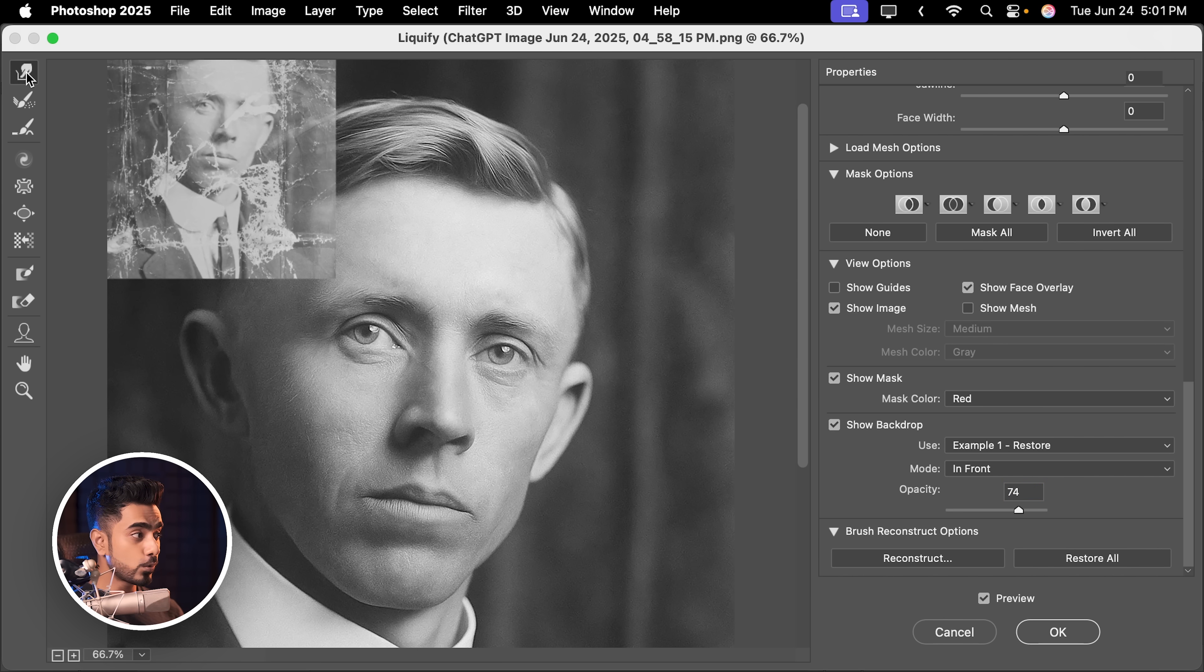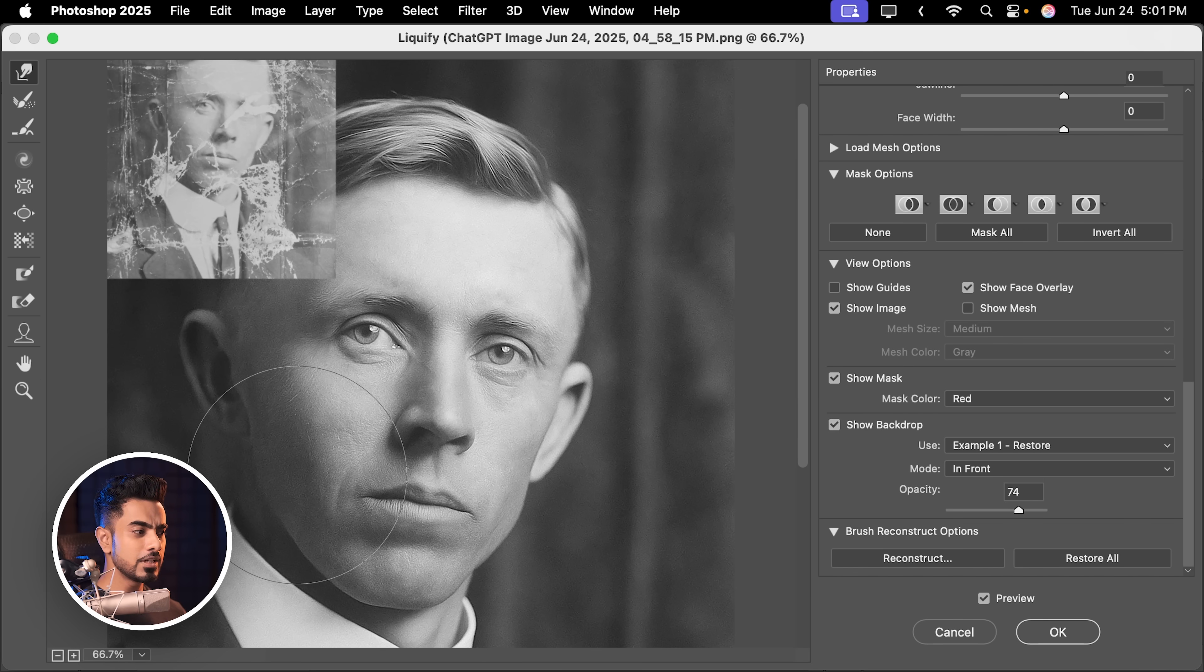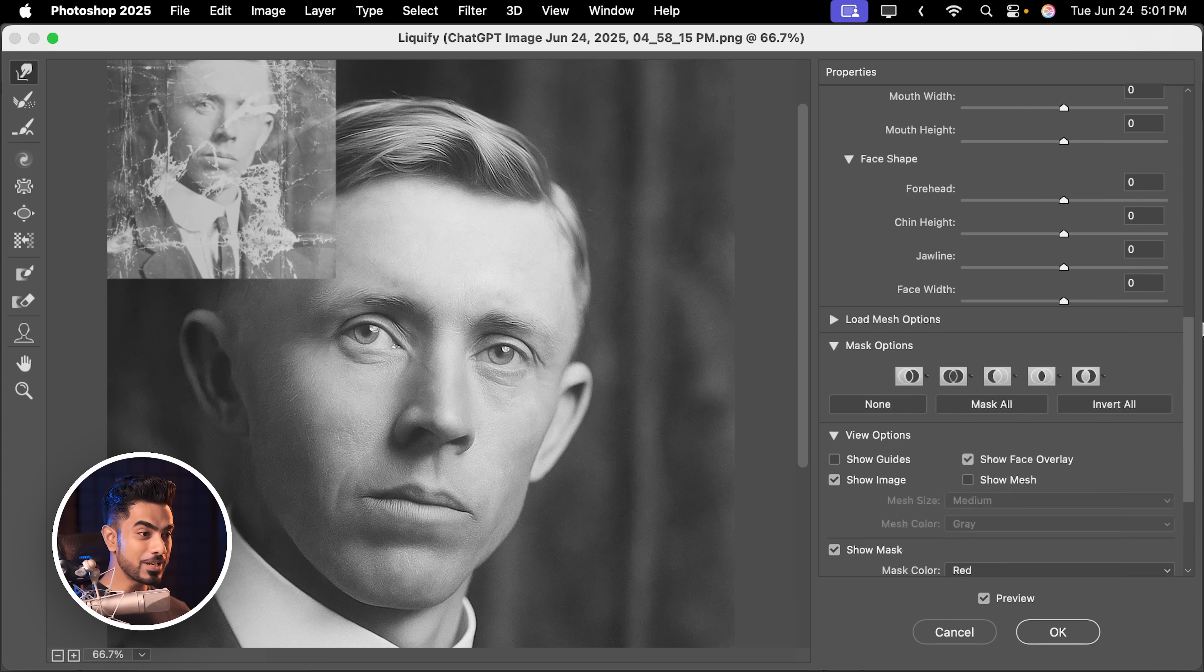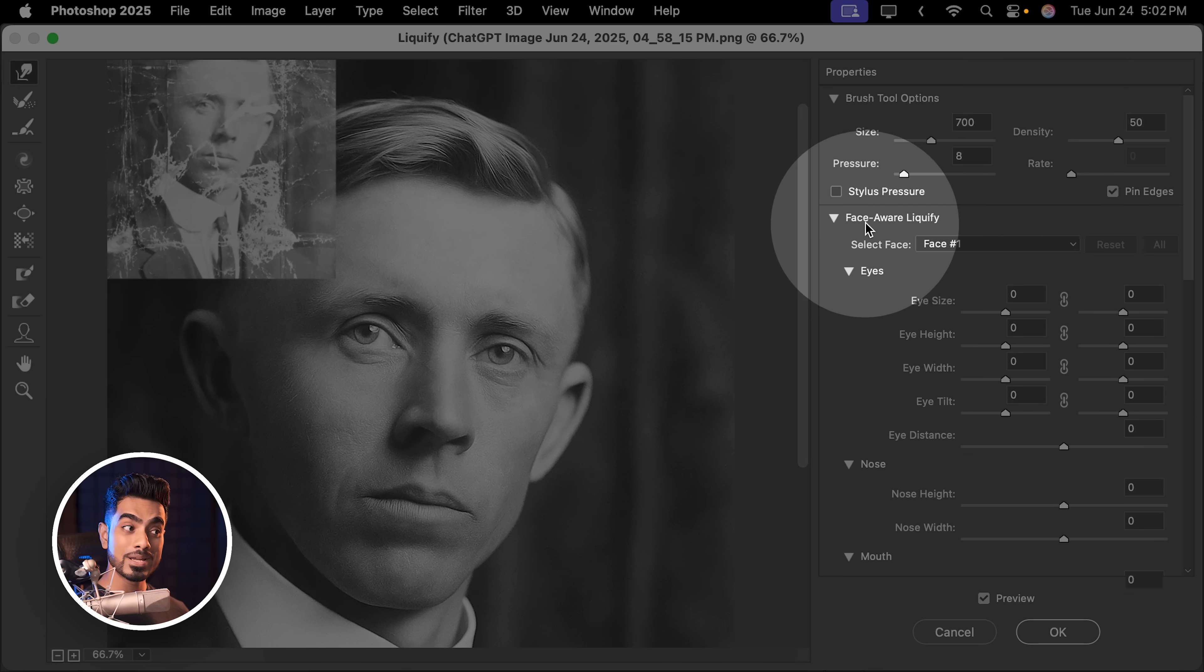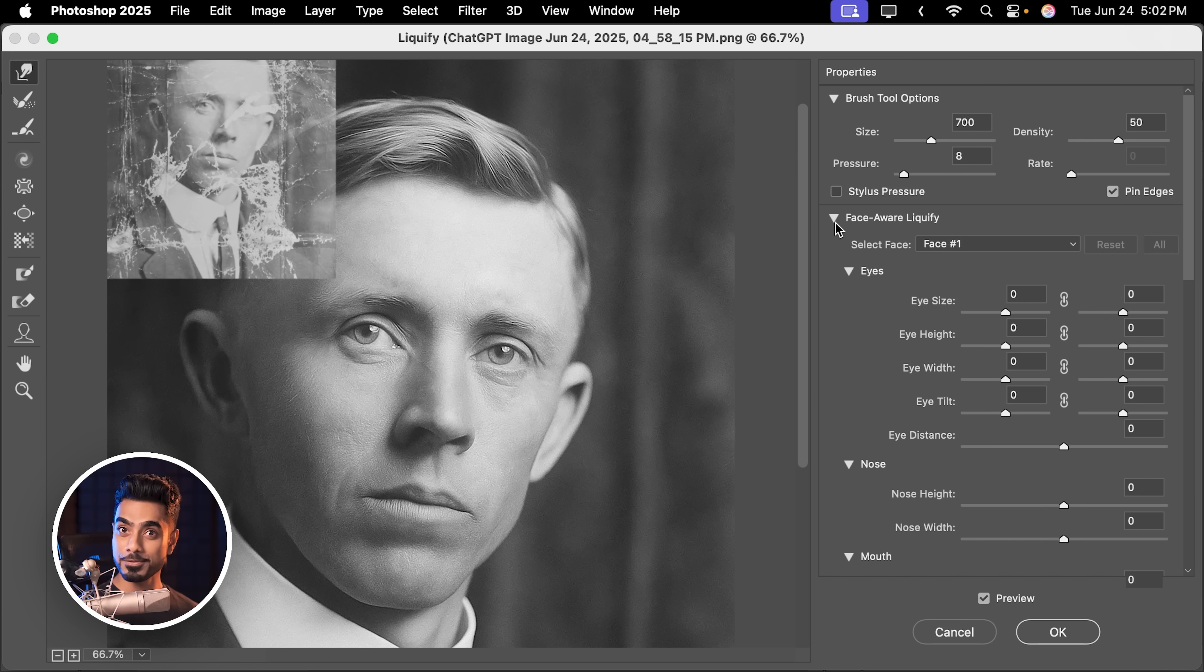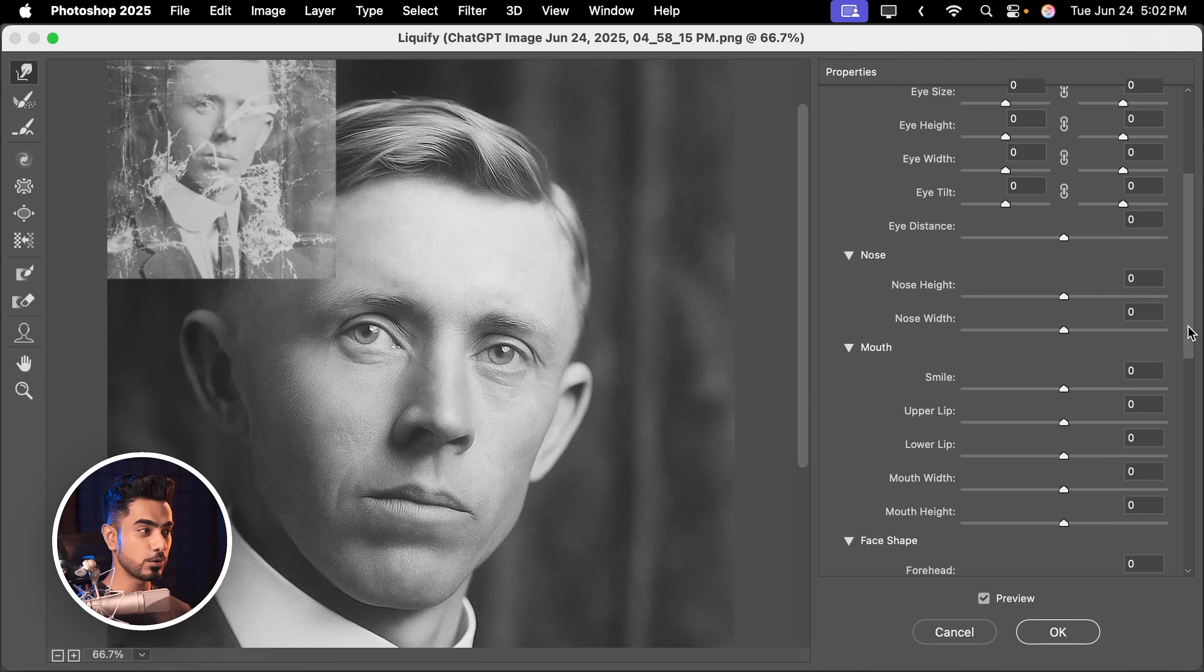And now you can, of course, use the Forward Warp tool at the top and push things in like so. But you know what's easier as a first step? Scroll up and you will see Face Aware Liquify. Just open it up if you're not seeing it and it will detect the face and from here, adjust whatever you want.